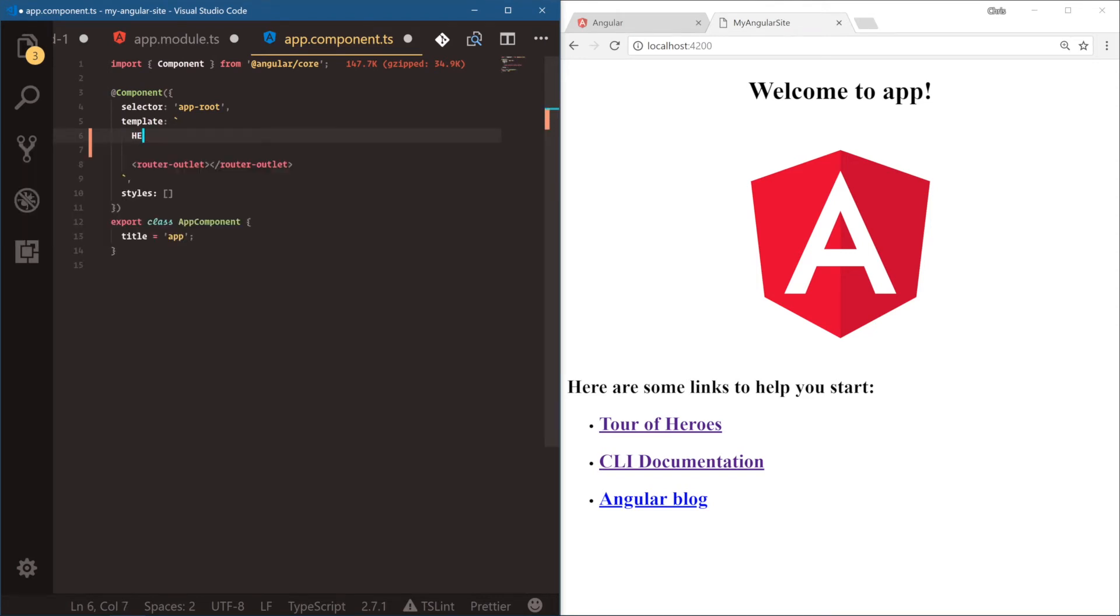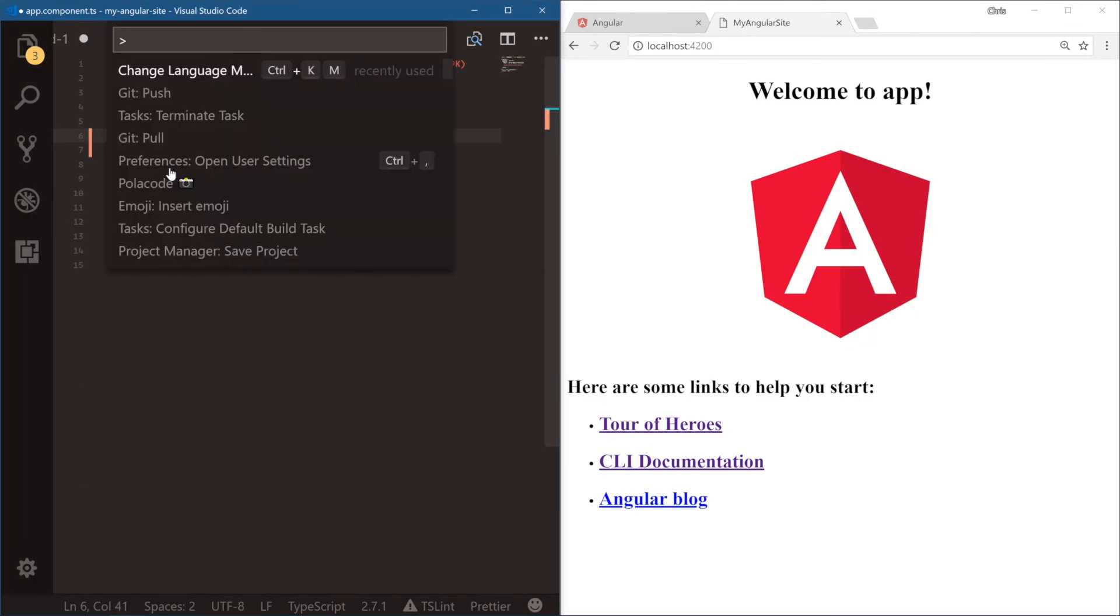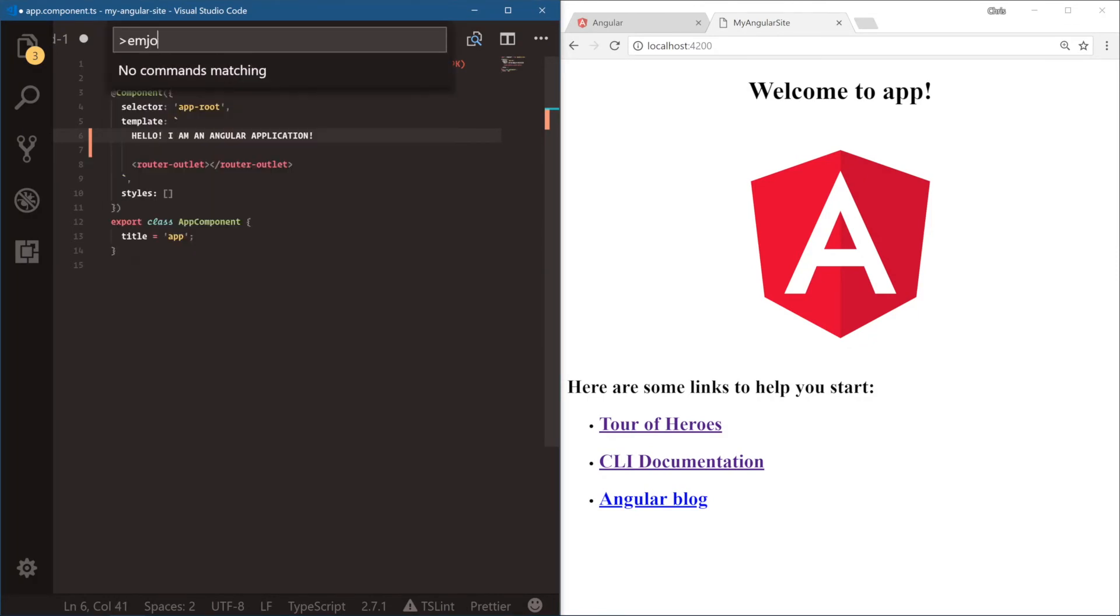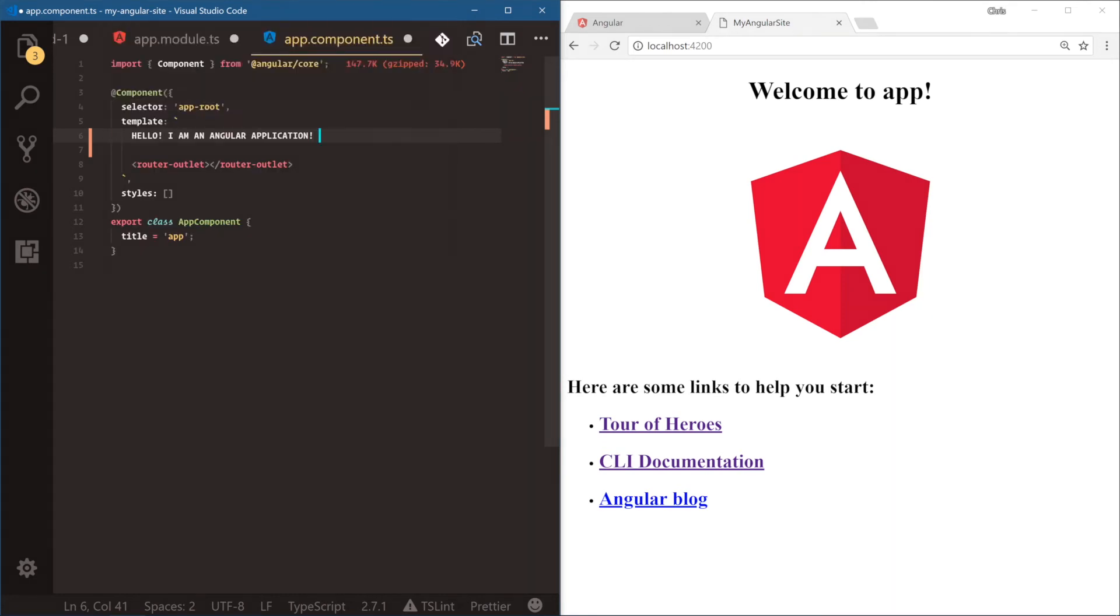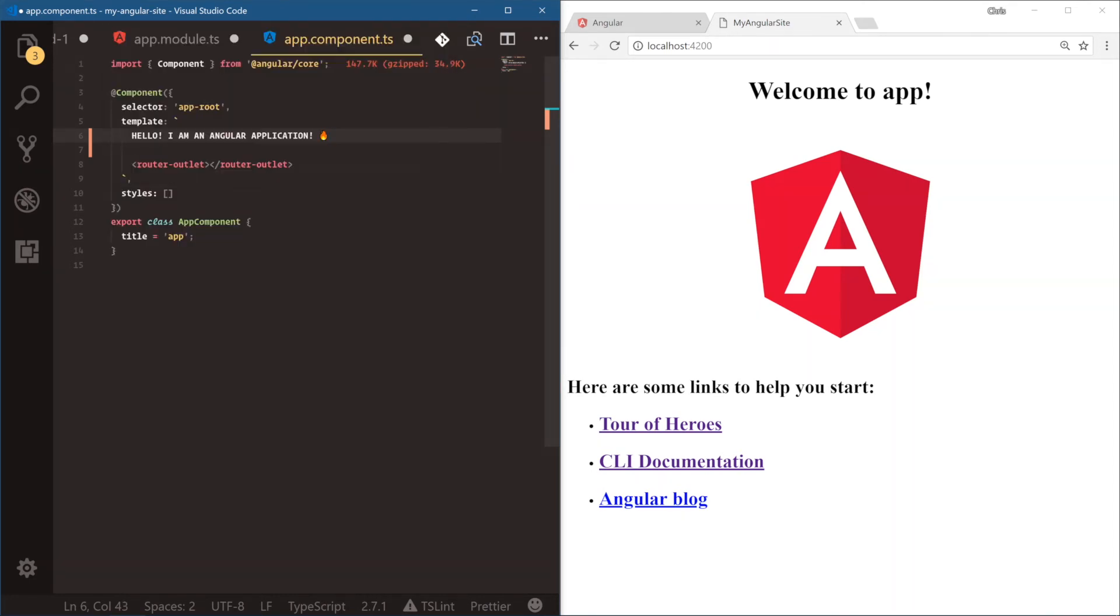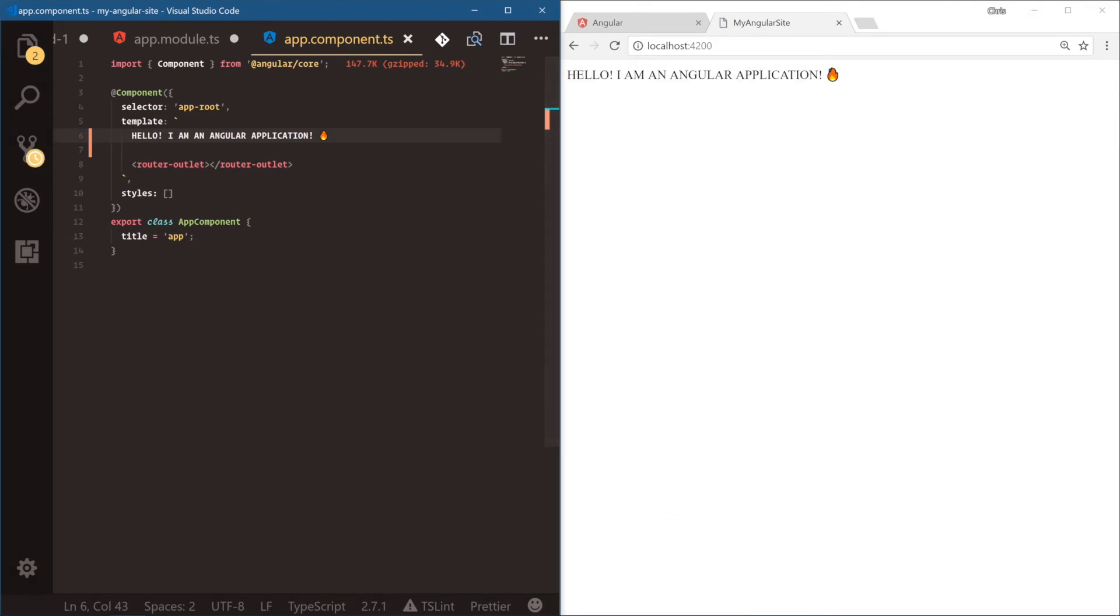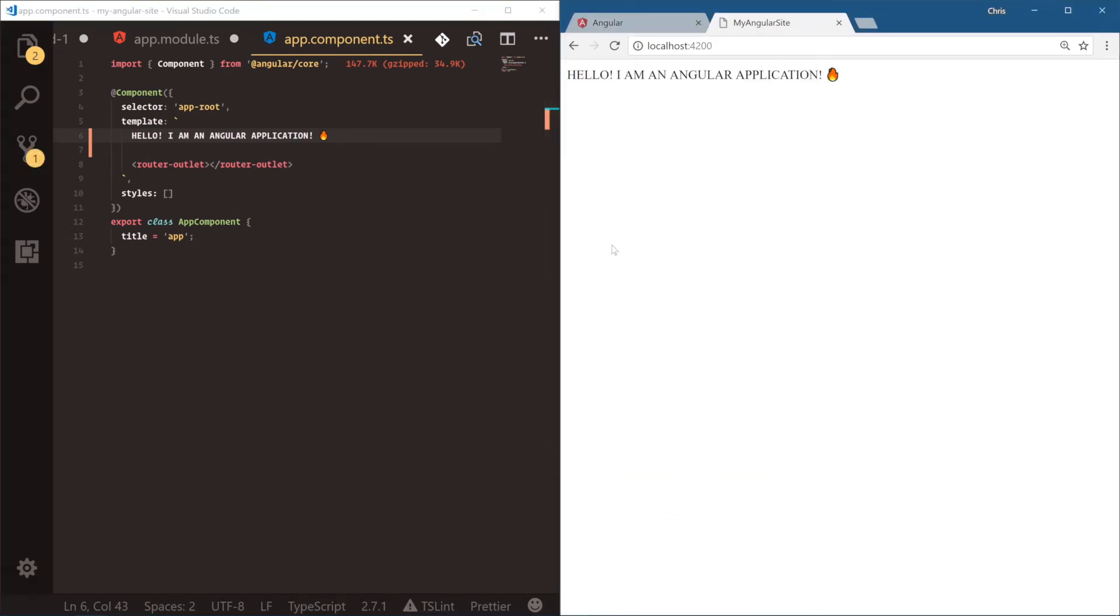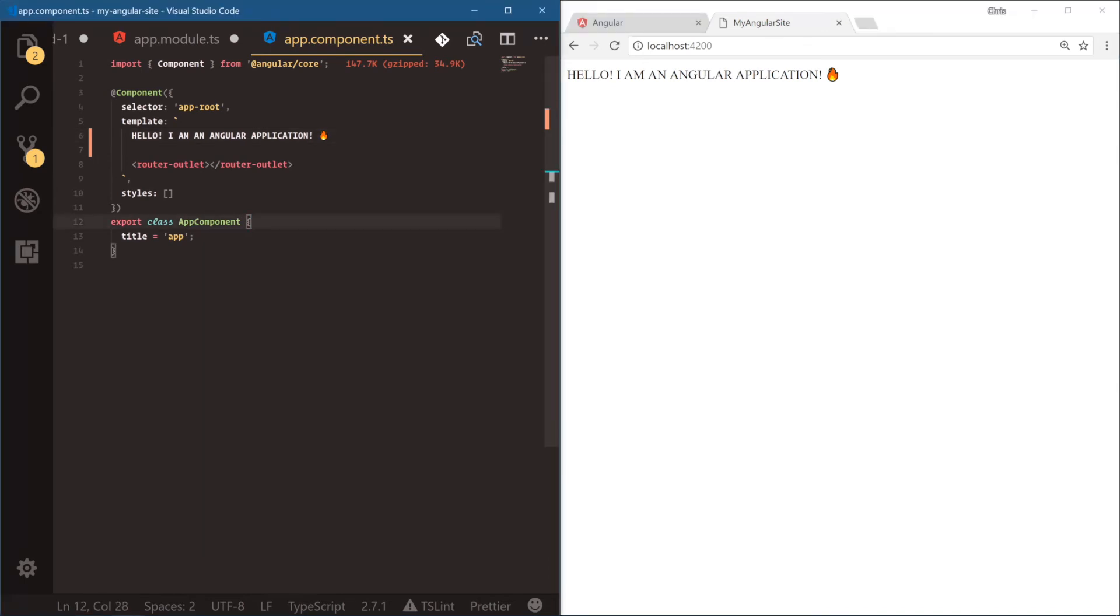And the router outlet is needed. That's where our routes are going to get output to. And we're going to say, hello, I am an Angular application. And for fun, let's do an emoji for fire. Save, and then watch the right side immediately get updated. So Angular CLI handles all of this for us. It's using Webpack under the hood. It's using Webpack dev server to do all of this hot reloading and fun stuff. So that's what the Angular CLI does for us, right? We start up our application with one line, and then we serve it with one line, and then we can just start working and it automatically updates.